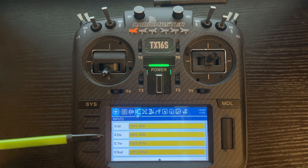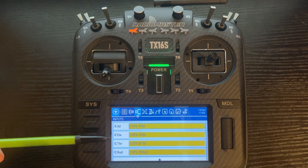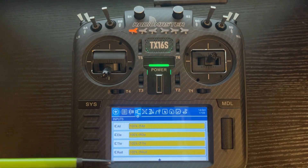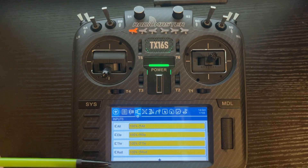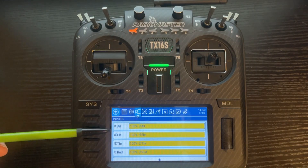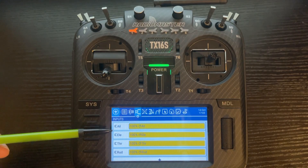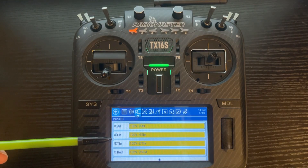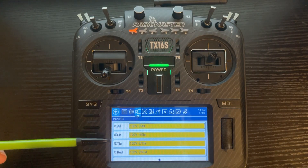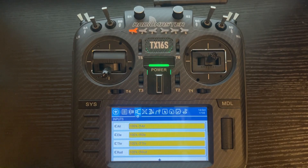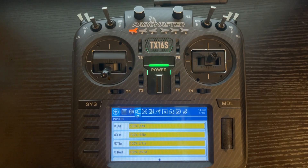You'll notice under inputs you have aileron, elevator, and rudder. We're going to just set up aileron. However, setting up elevator and rudder rates is the same process.